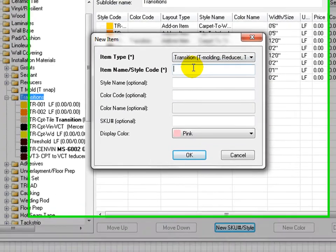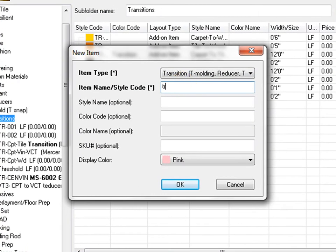Select transition as product type. Enter product name.